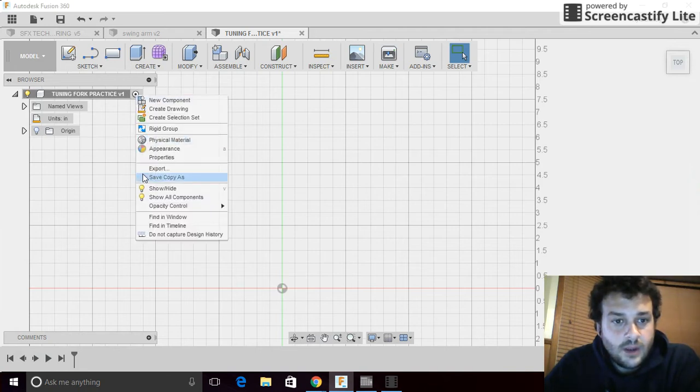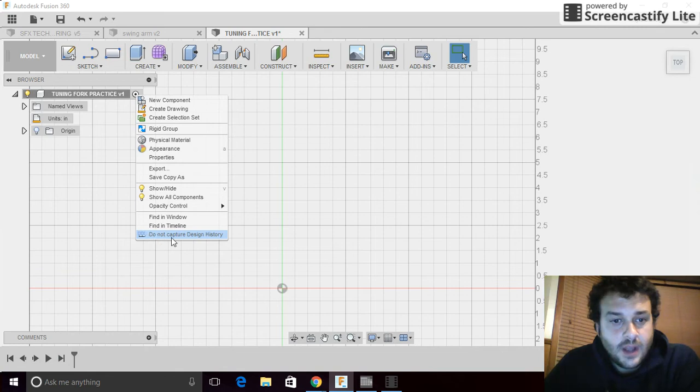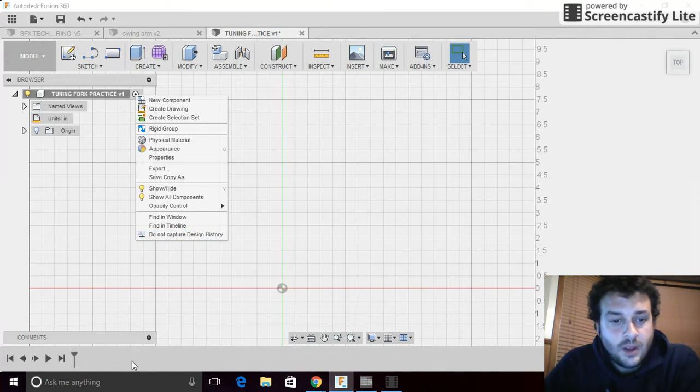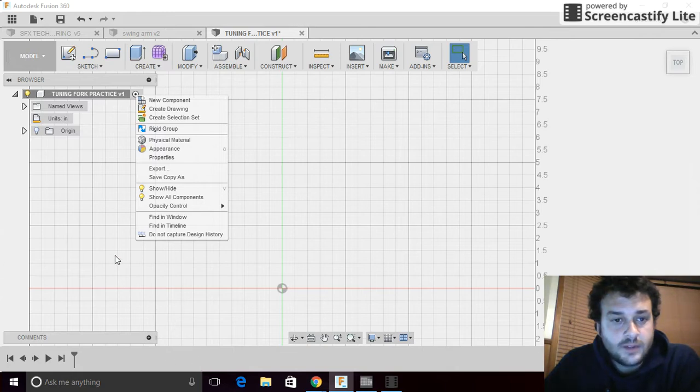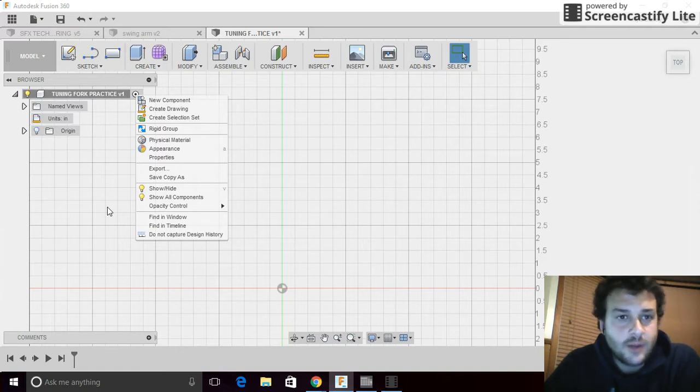If you right-click here, see how at the bottom it says do not capture design history, you want it to say that. We want to capture the design history so that down here in the bottom, as you create a part, it'll move along the side and show all of the steps you did to create the part. It helps me see what you've done, and it allows us to work backwards and try to figure out how to make modifications or changes.